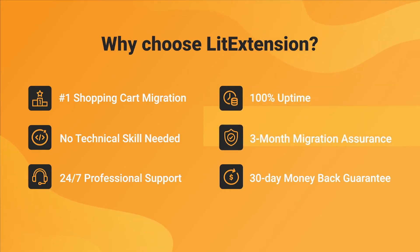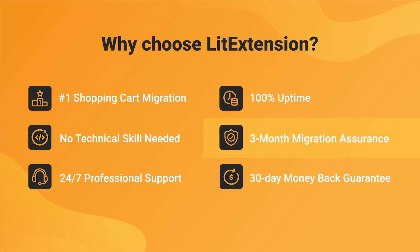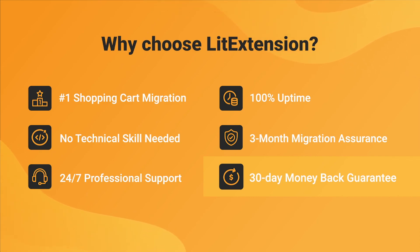Besides, we provide 3 months of free and unlimited recent migrations, free migrations and smart update to ensure your store goes live with no data left behind. Last but not least, to prove confidence in our services and their value to you, LitExtension offers a 30-day money-back guarantee.